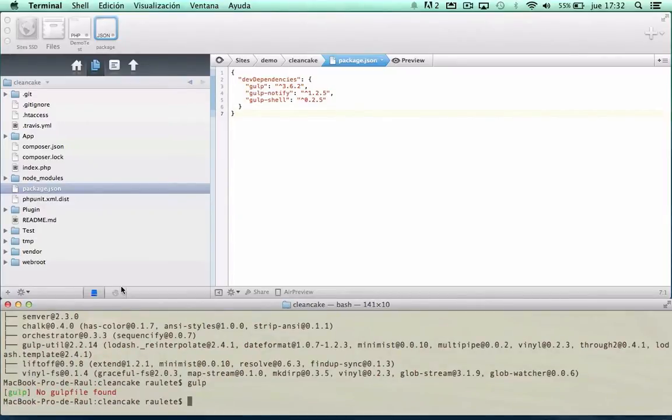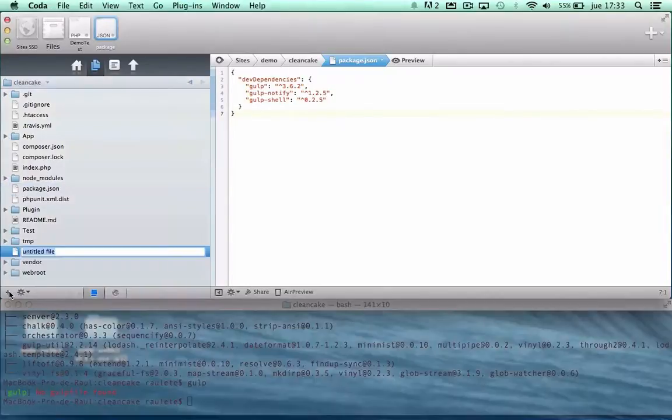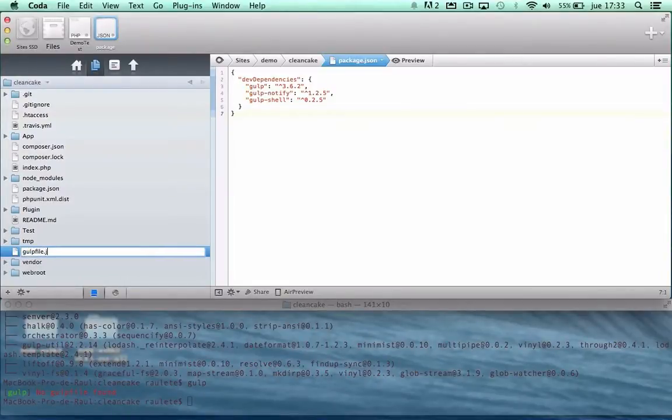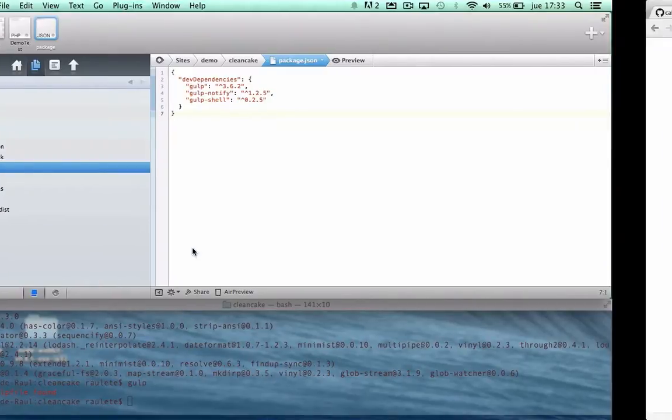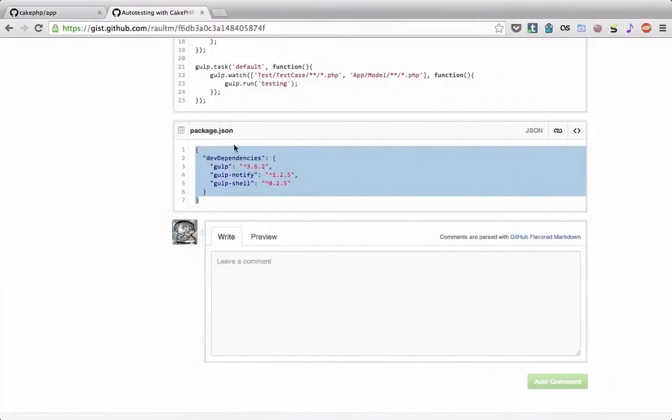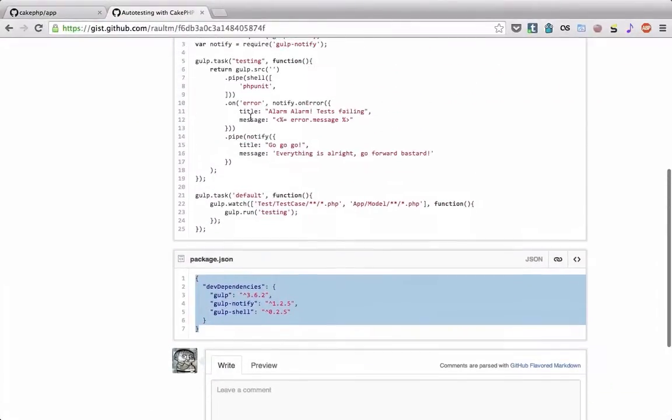There is no gulp file now, so we are going to create it. Gulp file.js, and we get the content for the gist.